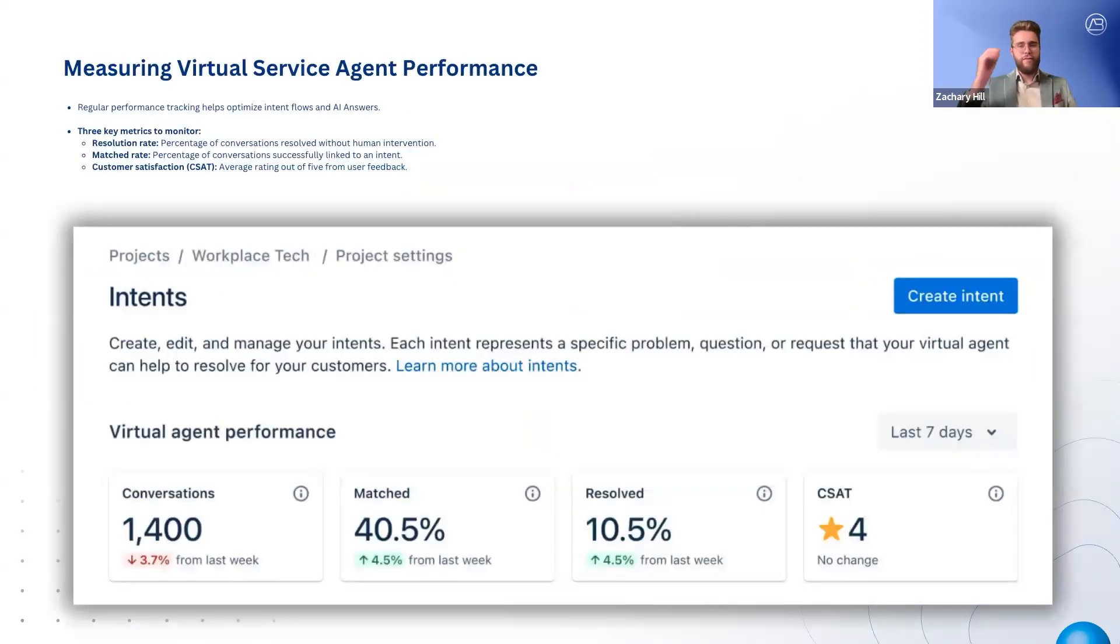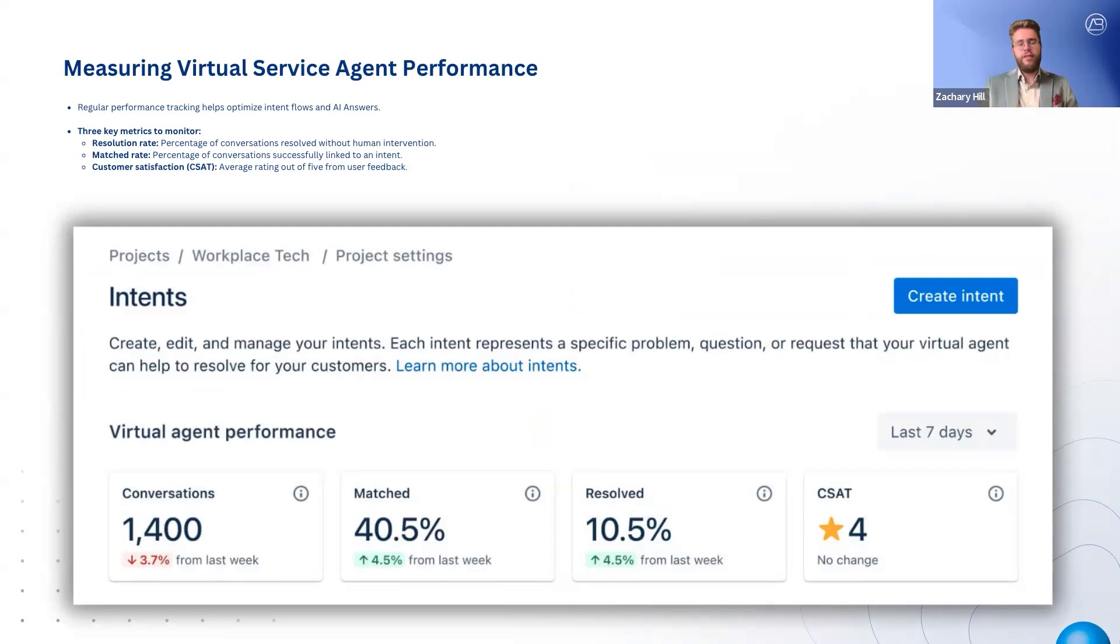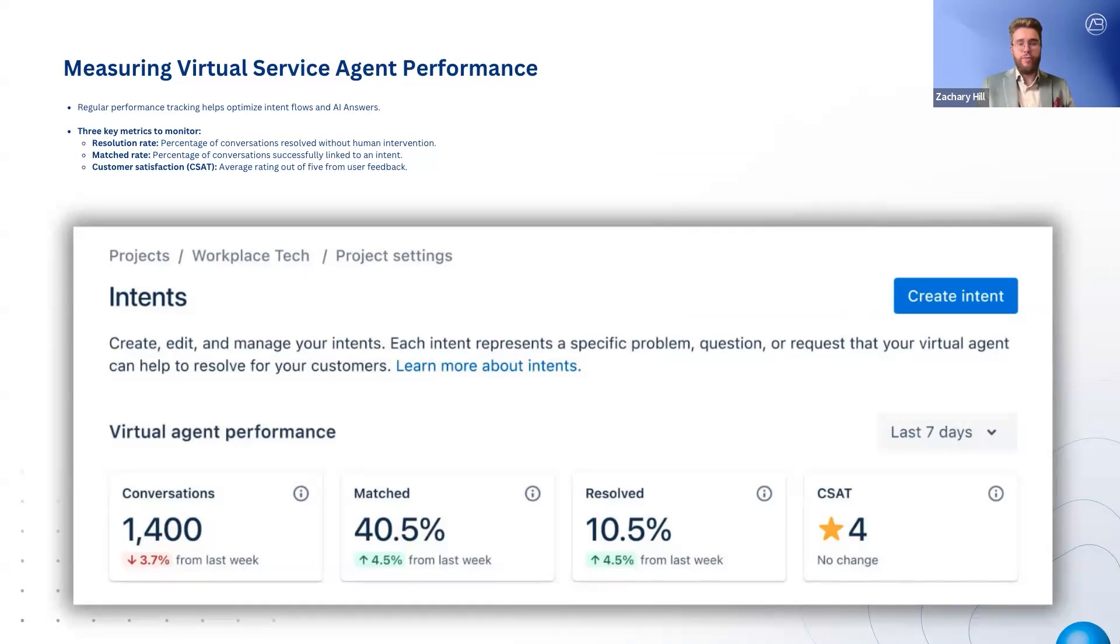The last key area we'd like to cover for virtual agents is performance measurement to ensure they are working effectively. There are three key metrics to monitor. Resolution rate measures the percentage of conversations that are fully handled by the virtual agent without human intervention, helping assess automation efficiency.